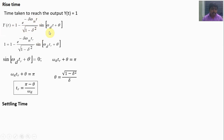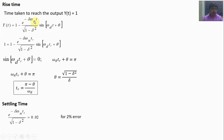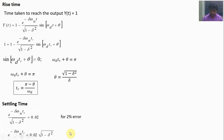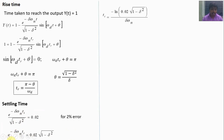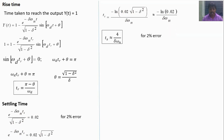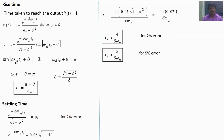For settling time, the exponential decaying component e^(−ζωn·t) / √(1−ζ²) must reach within 2% error, so we set e^(−ζωn·ts) / √(1−ζ²) = 0.02. Taking the logarithm of both sides and approximating, we get ts = 4 / (ζωn) for 2% error. For 5% error, substitute 0.05 instead of 0.02, giving ts = 3 / (ζωn). These are the approximate settling time values.